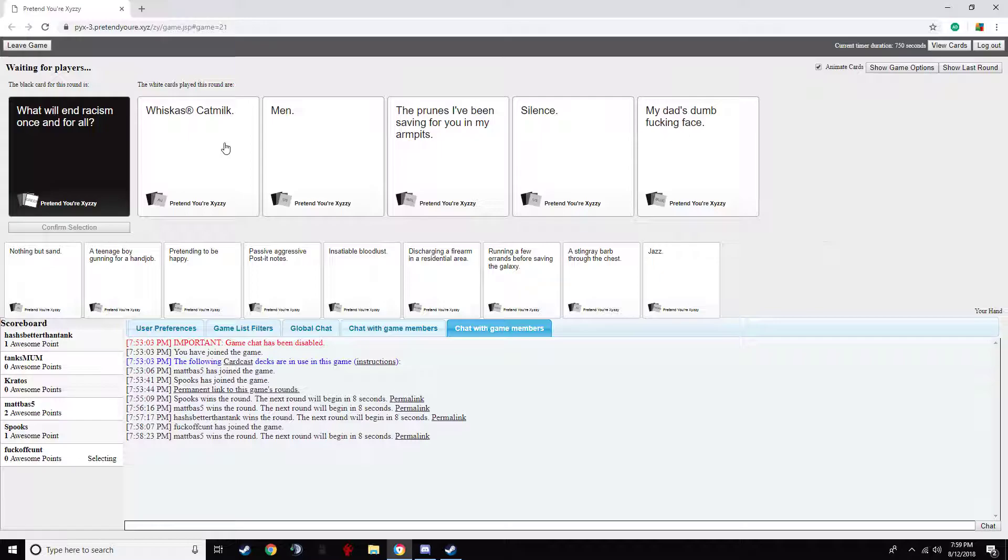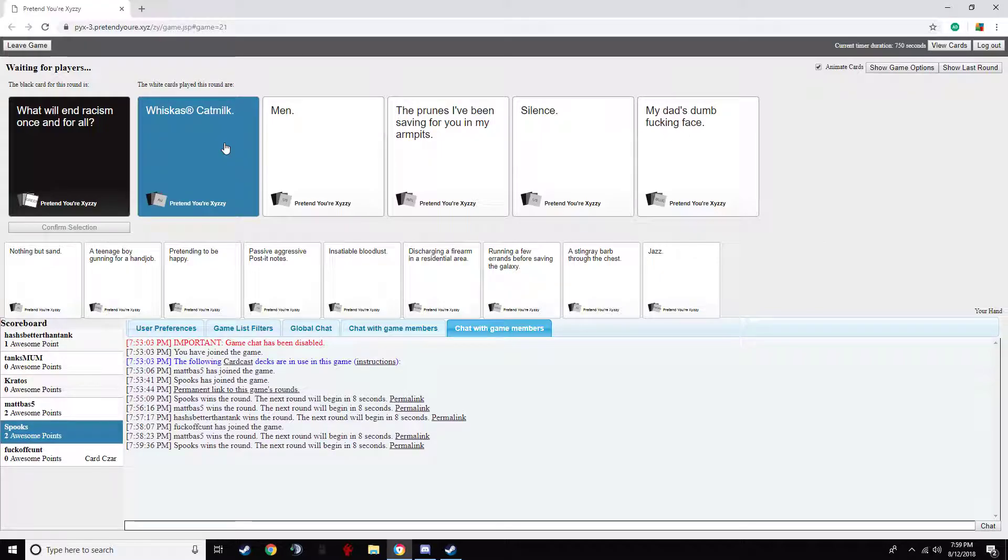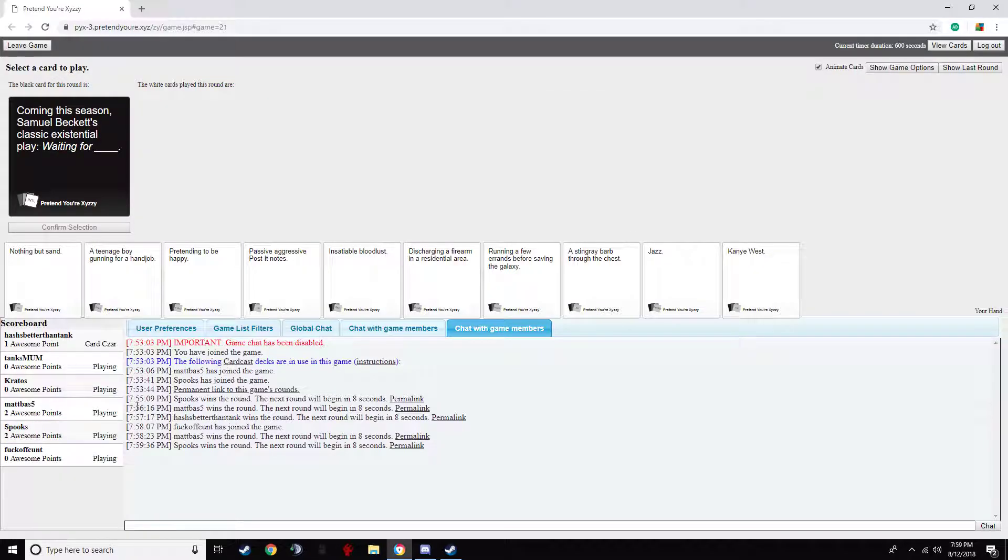What will end racism once and for all? Men. Oh. What? Boo. Boo. That was shit.